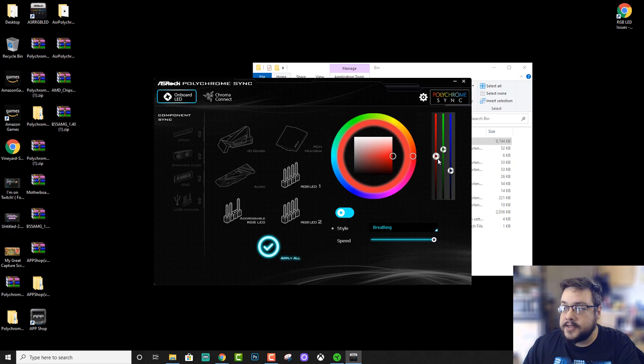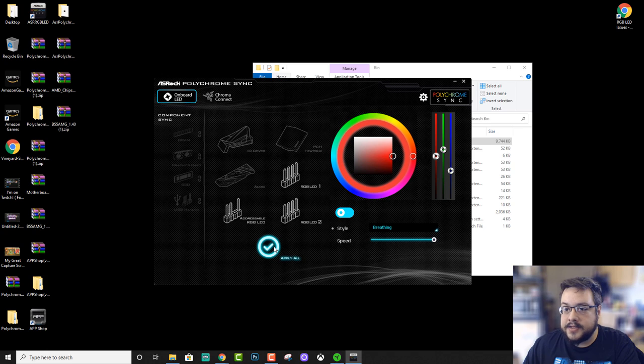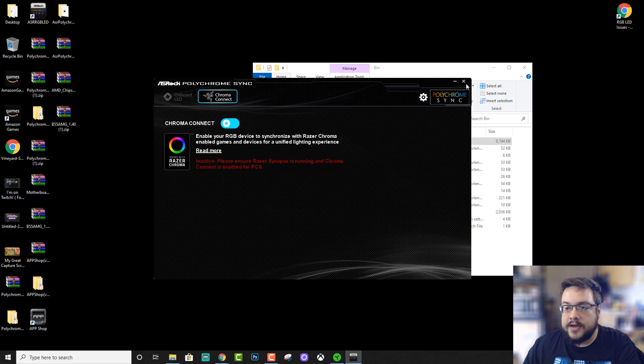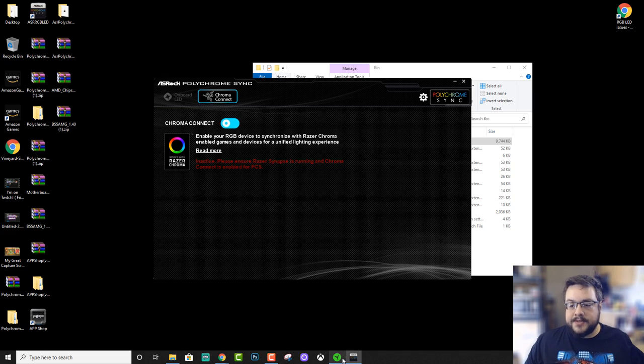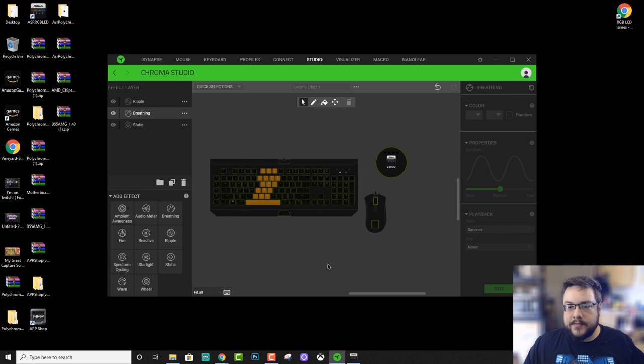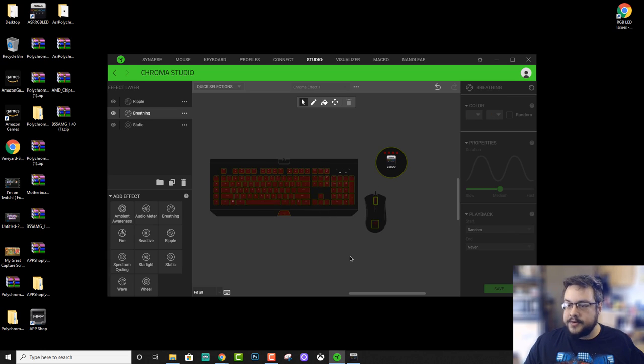And it is here and it works. We can apply new settings to our setup and we can even use Chroma Connect, which I much prefer with Razer Synapse. That way, for example, now whenever my computer's on, my mouse, keyboard, and actual RGB board are all synced together.